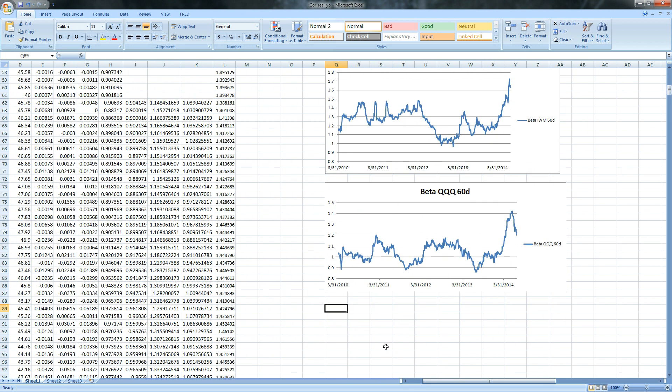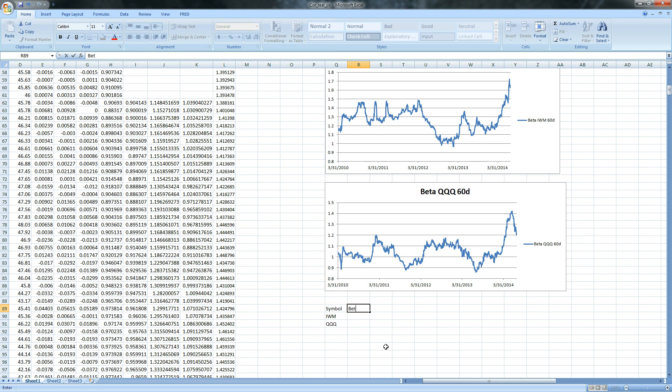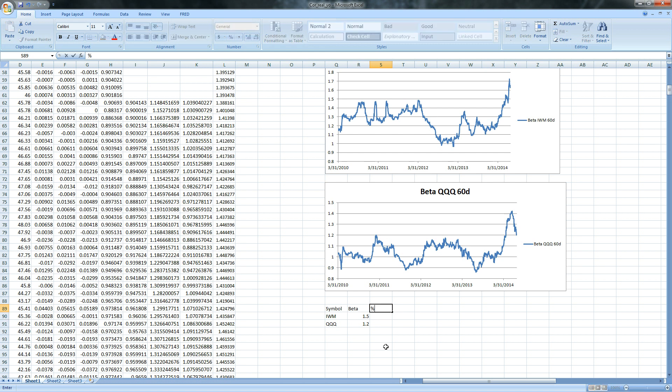And they didn't stop there because they had an interesting table at the end. It looked a little something like this. They had symbol. We're using the IWMs and the Qs. And they did beta. And I'm going to use their data from the presentation. And then I'll come back and show you something interesting after that. So theirs was 1.5 and 1.2. They made it easy.